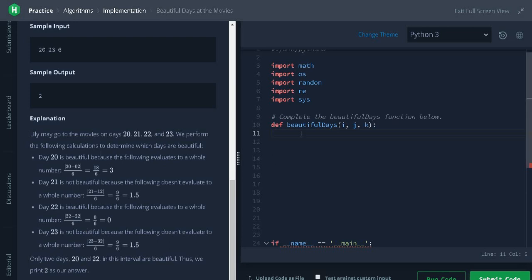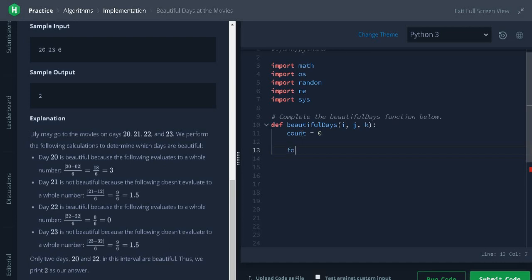Let's solve the problem. Initialize count to 0. Iterate the days from i to j: for x in range i, j plus 1.